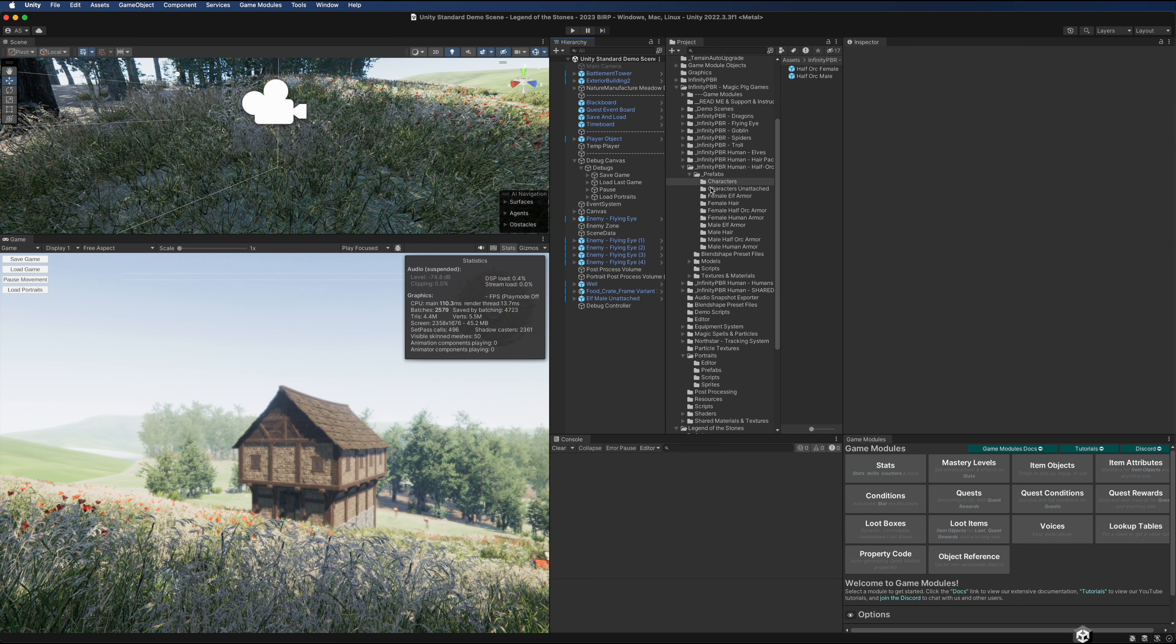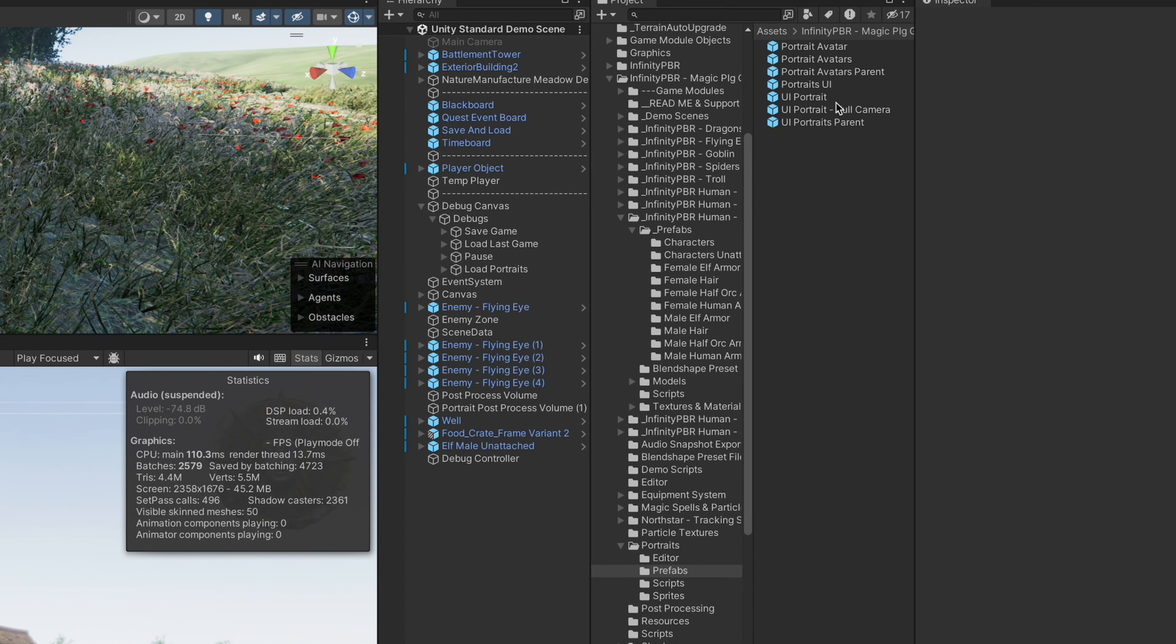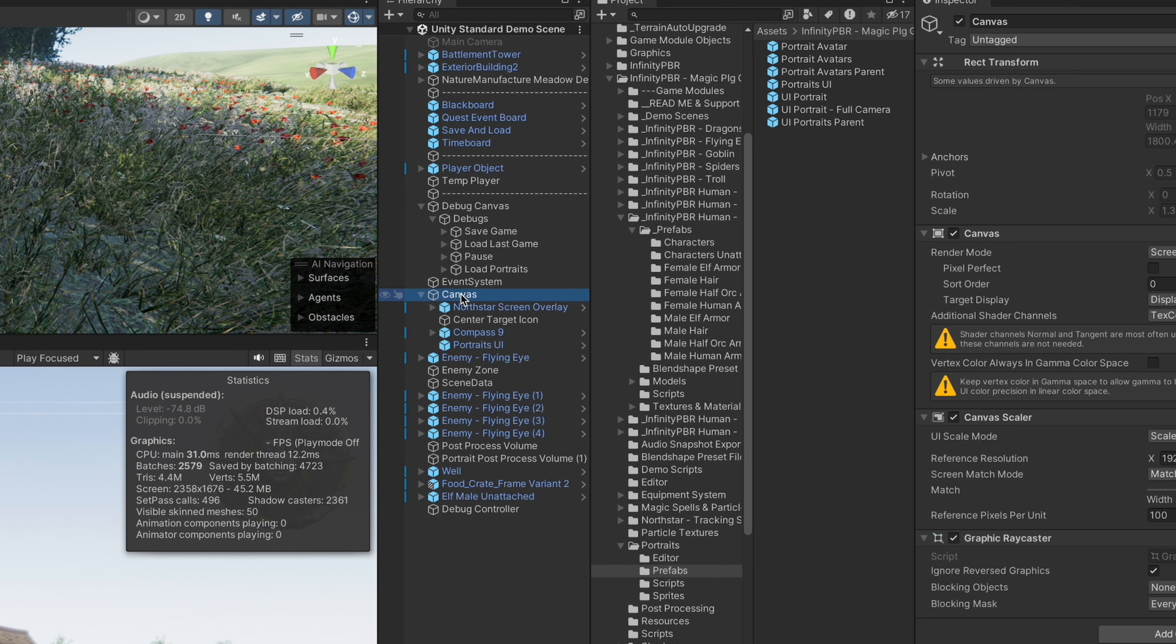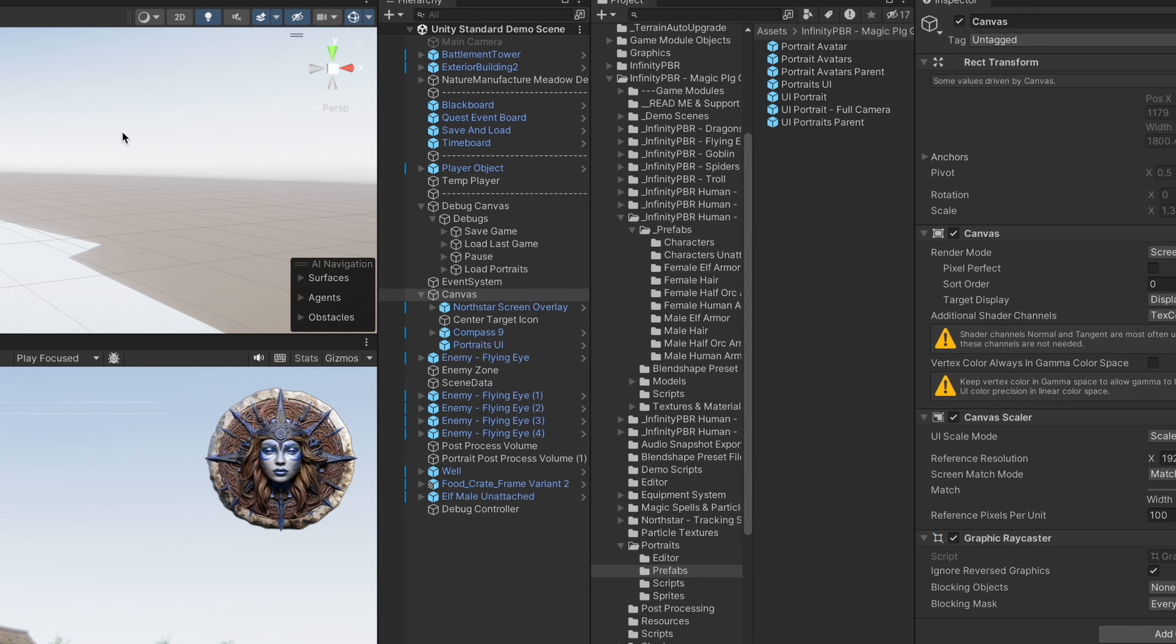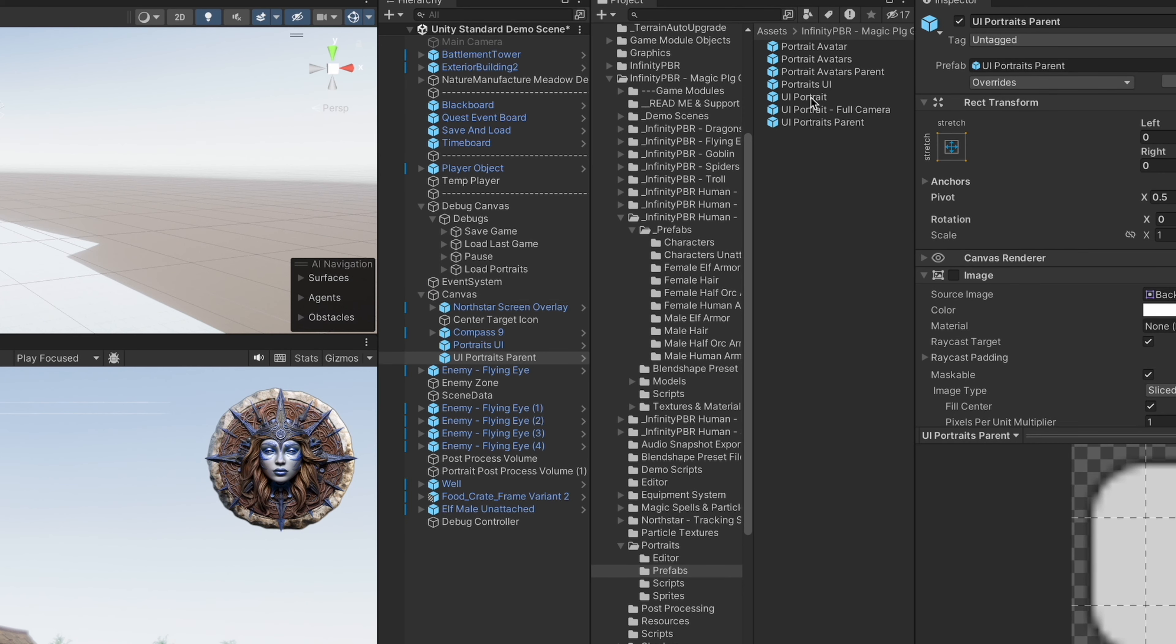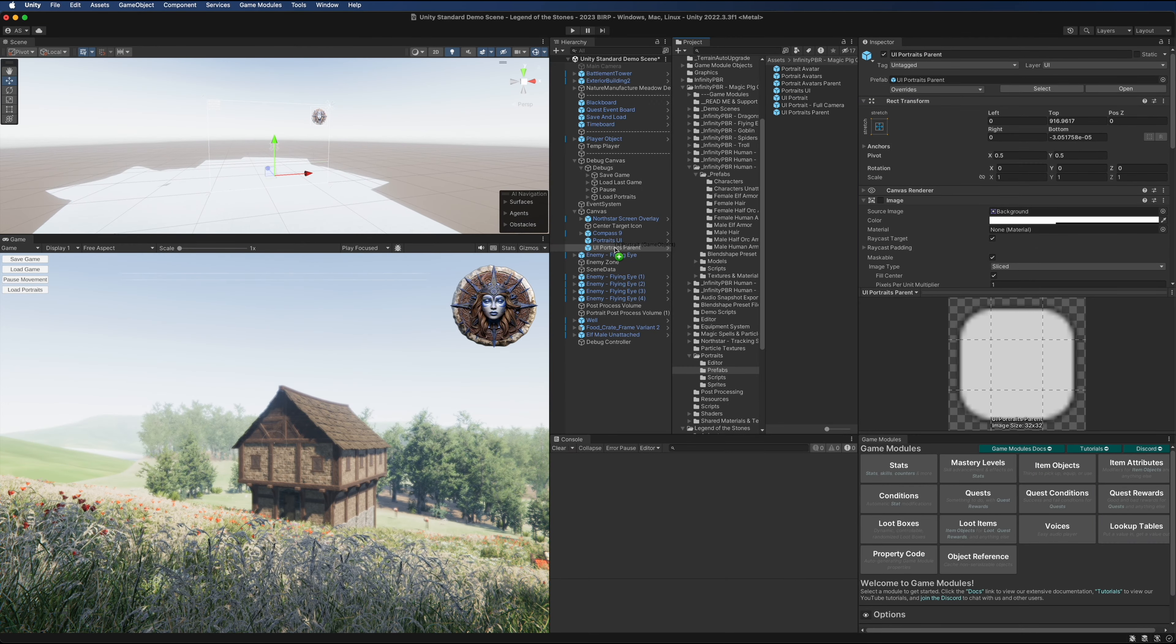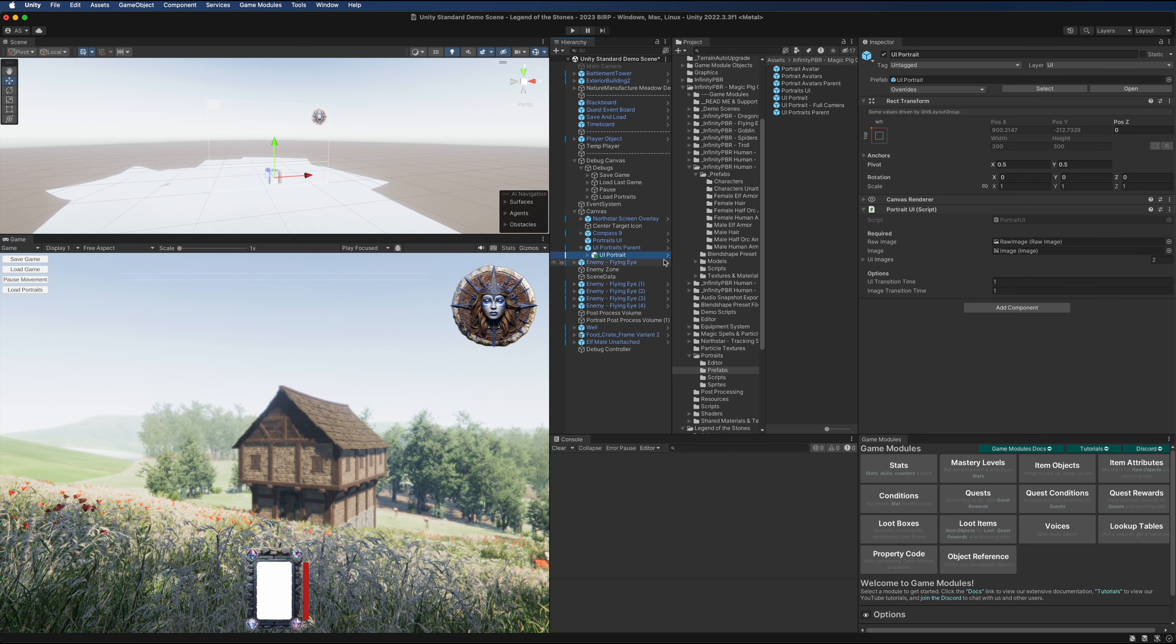That should be ready to set up. We'll test it in a little bit, but we also need to set up our UI portrait itself. Back in our portrait prefabs, we have the UI portraits parent. This needs to go on a canvas. I have my UI canvas right here, so I can just bring this down as a child of that.